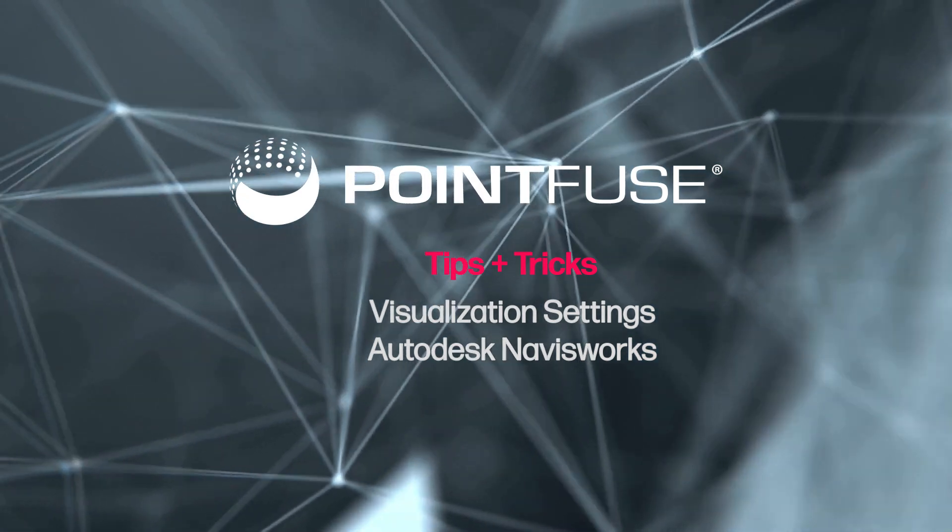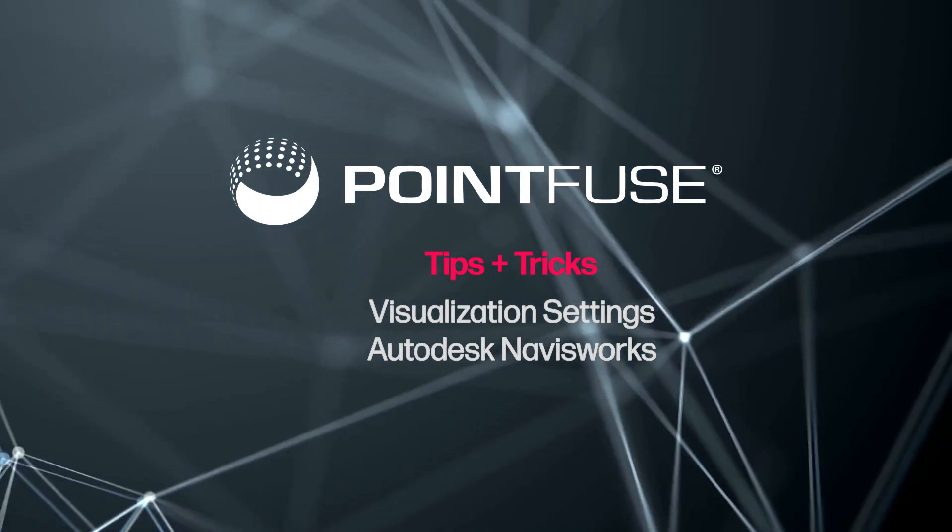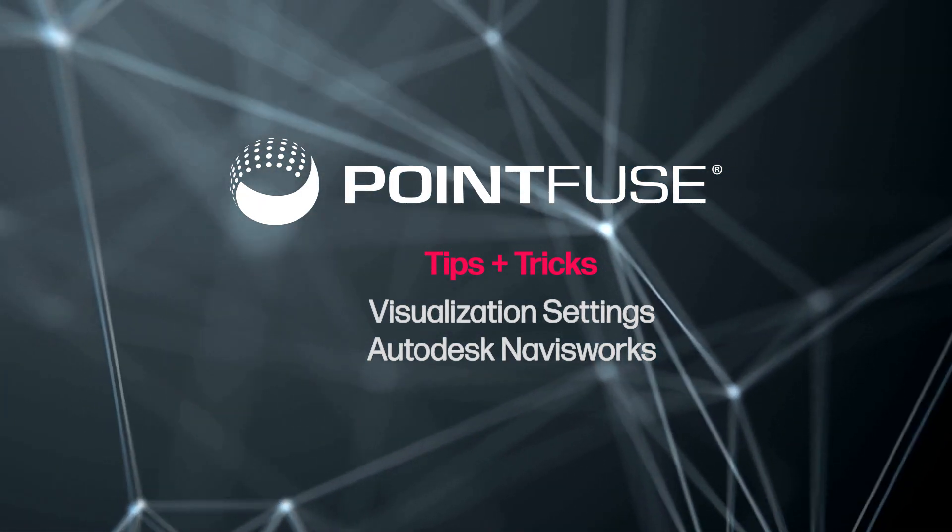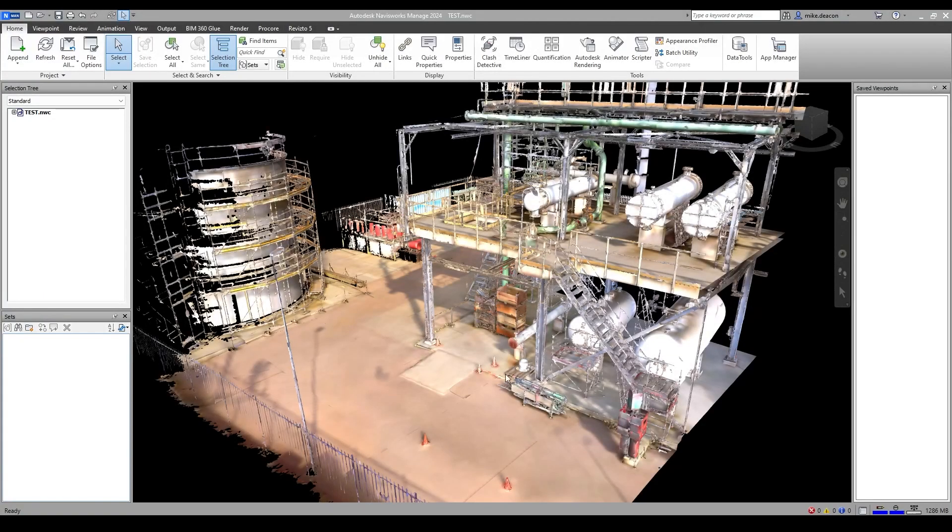There are one or two settings in Autodesk Navisworks that you can use to adjust the visualization of your mesh model when using the NWC export from PointFuse.